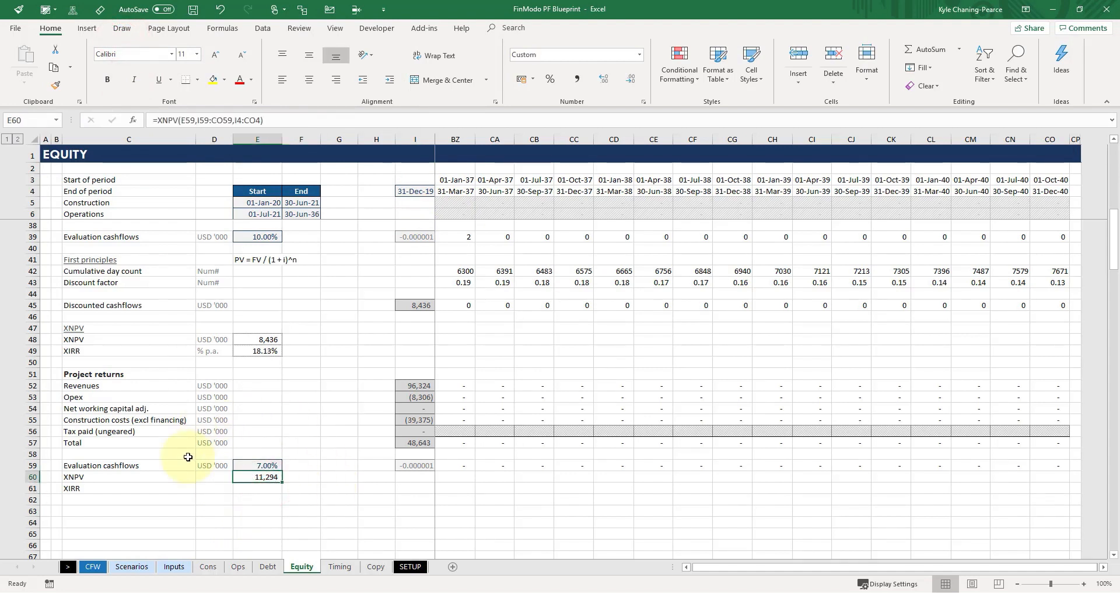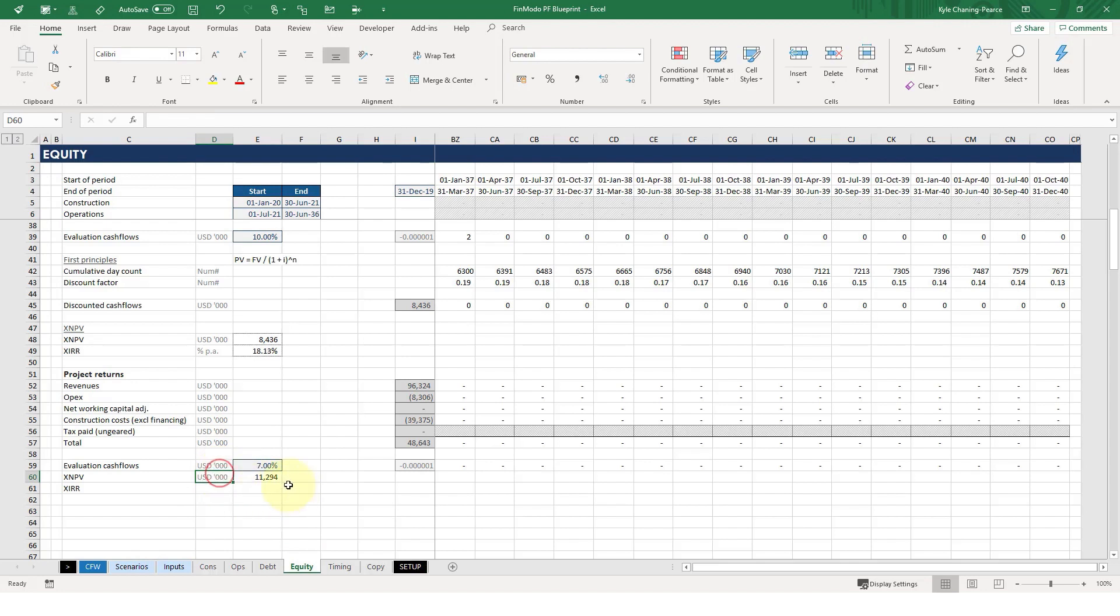So it's saying that this project, if you look across what these projects generally earn in terms of rate of return, and this, once again, independent of how you've actually financially structured this, independent of how much debt you've put in, then this is a very good investment.